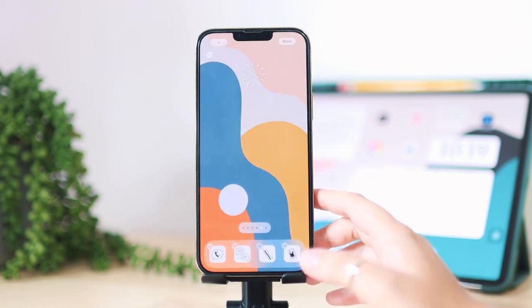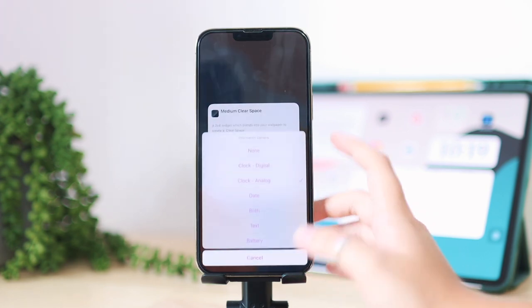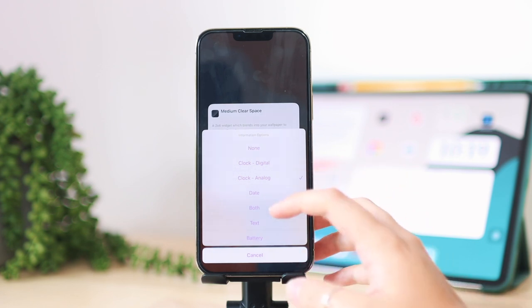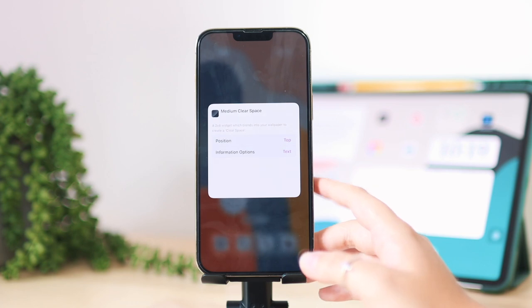The information options section gives you a few things you can add: none, clock digital or analog, date, both clock and date, text, or battery percentage. That is essentially how you add more information to your Clear Spaces widgets without it looking cluttered — it's a very minimal look. That is also a very cool thing about this app that I think makes it very worth it.